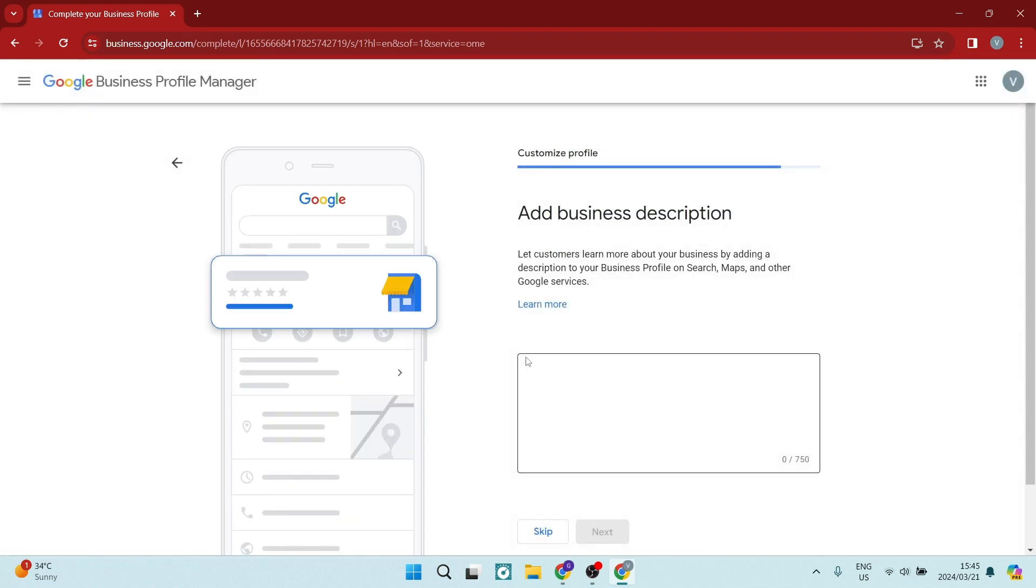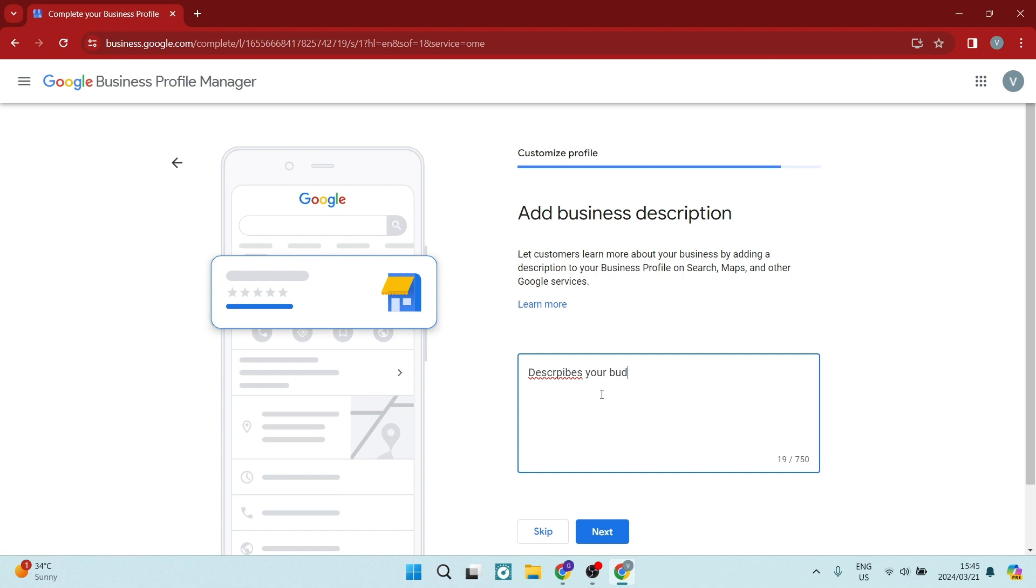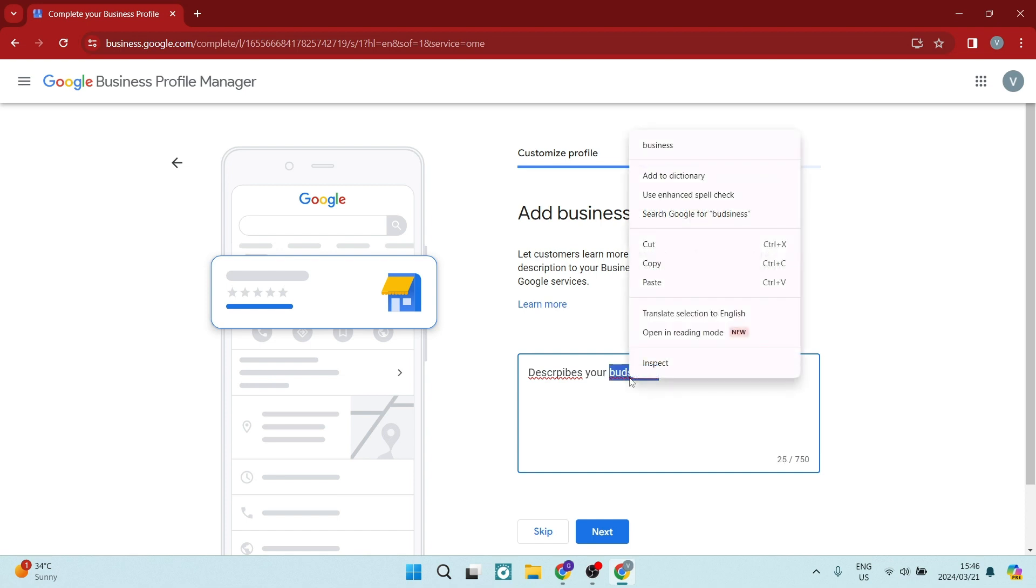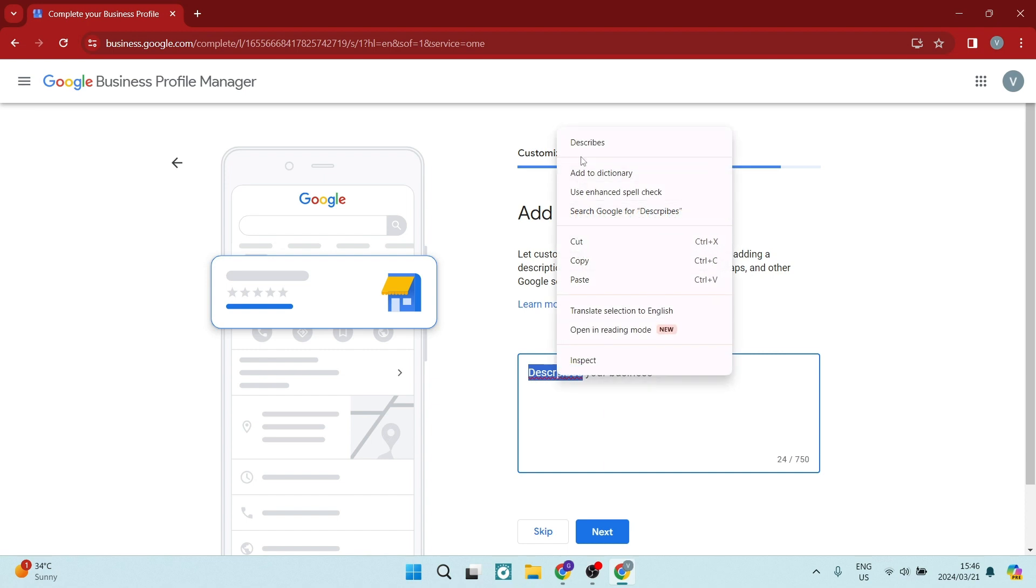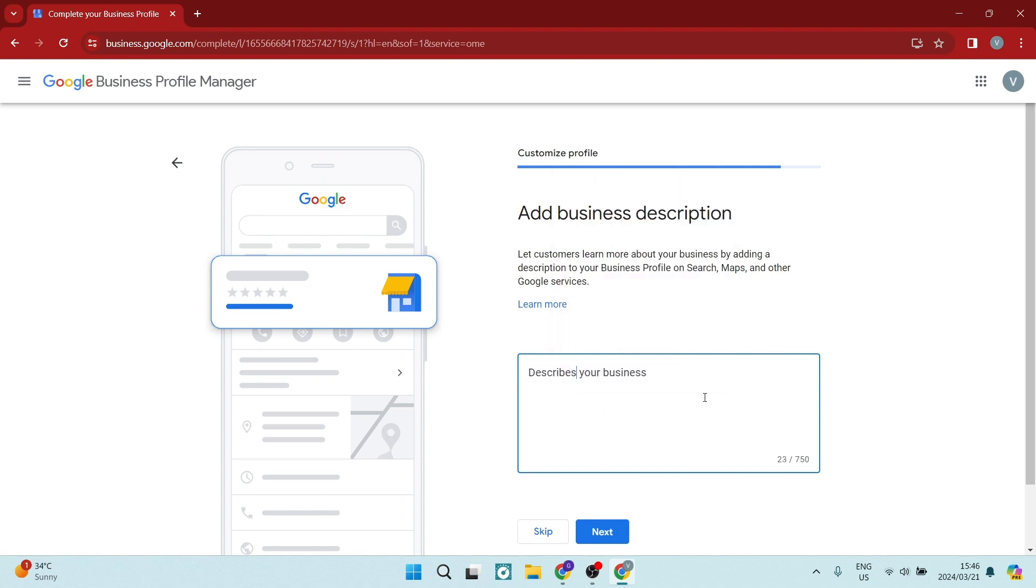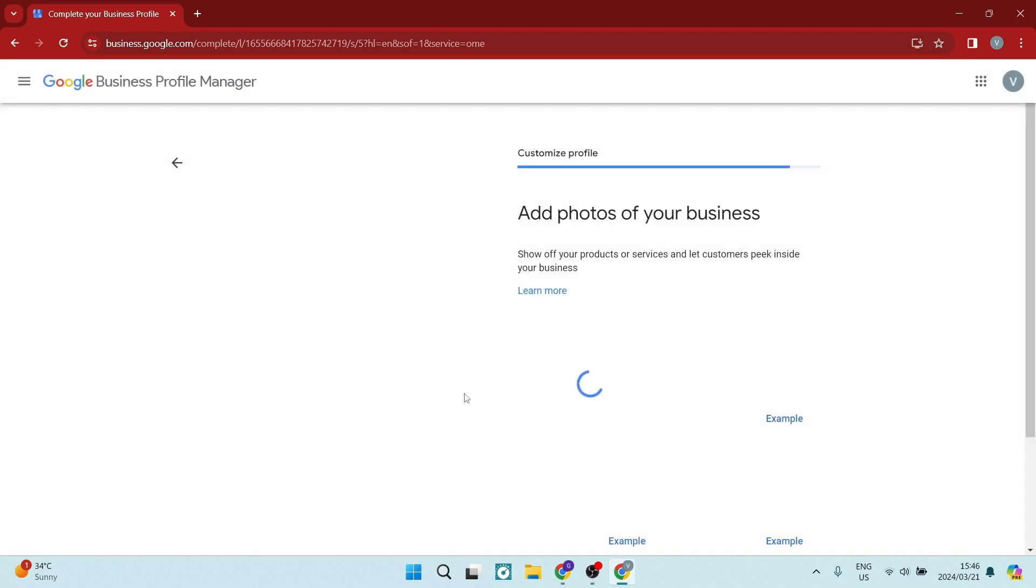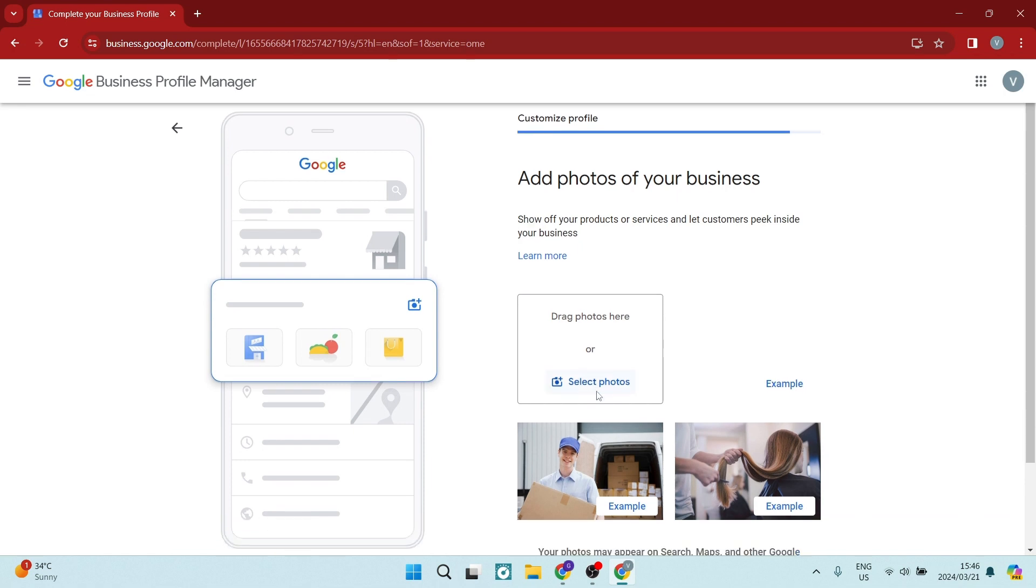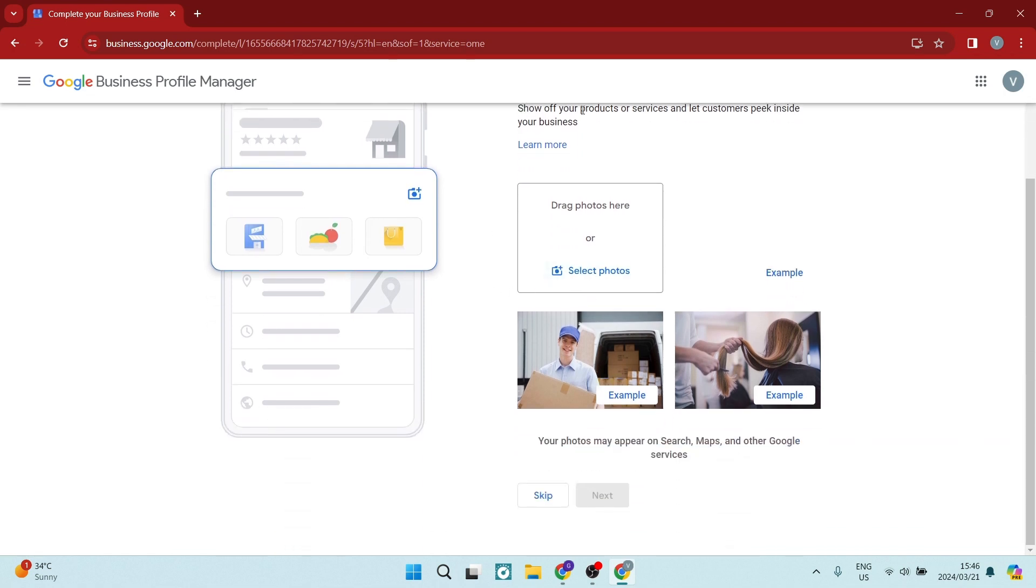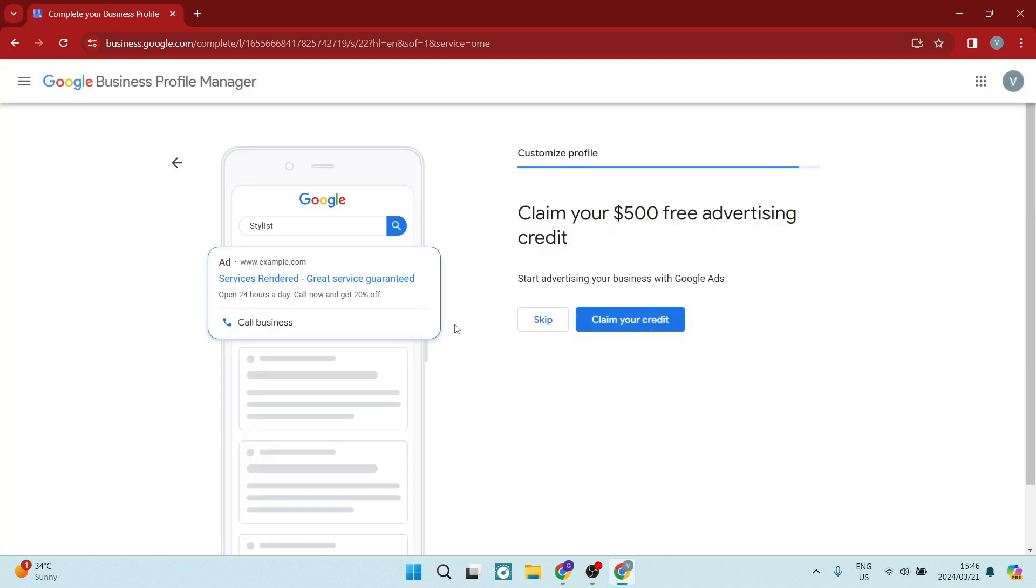And here you need a business description. So this describes your business, what your business actually does, and the services it offers. You can make this friendly and inviting. We're going to tap on next now. And you can now add photos of your business. You can drag and drop or you can select now from your device that you are working on. You can see some examples here. We're going to skip this step for now.